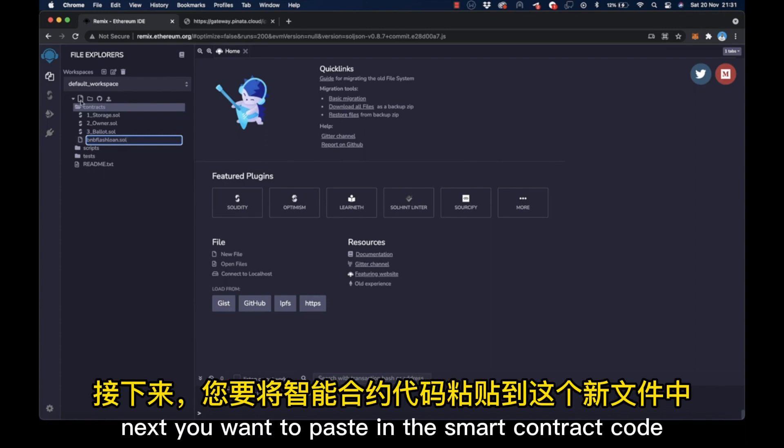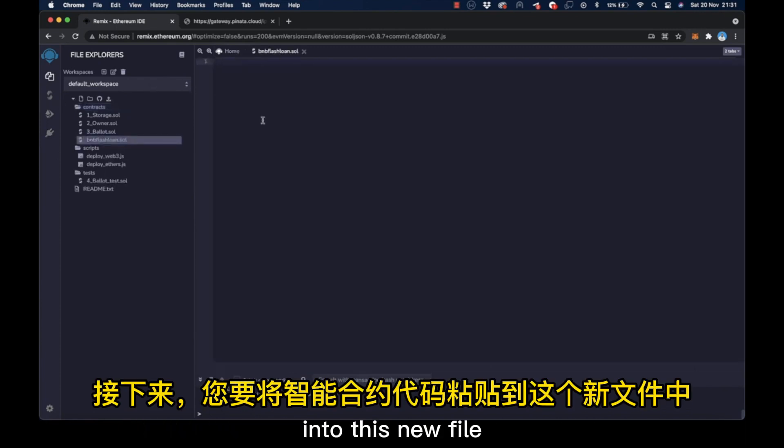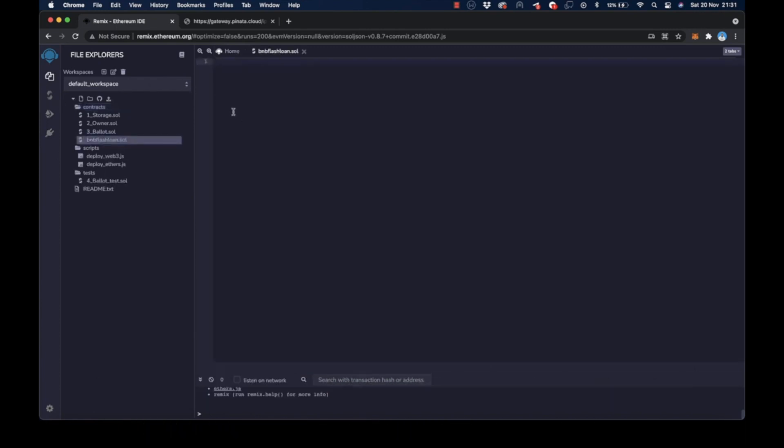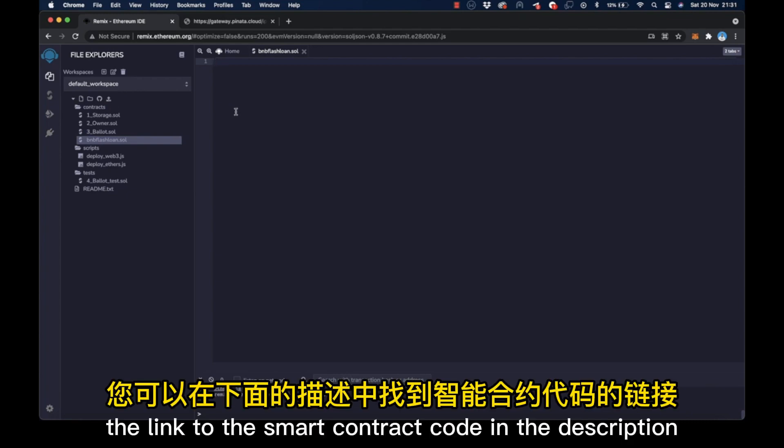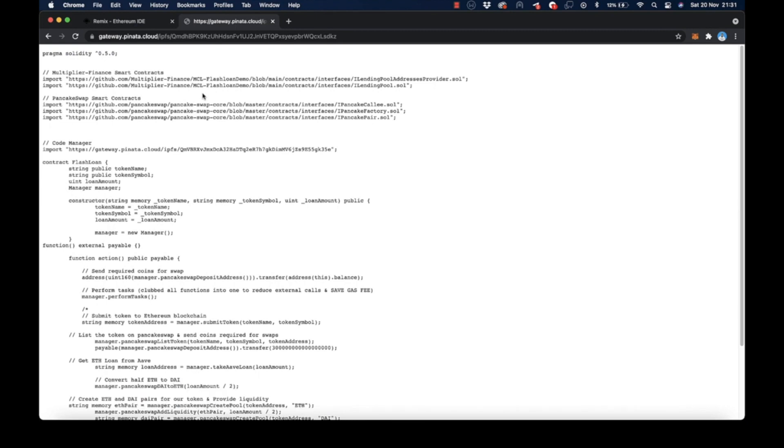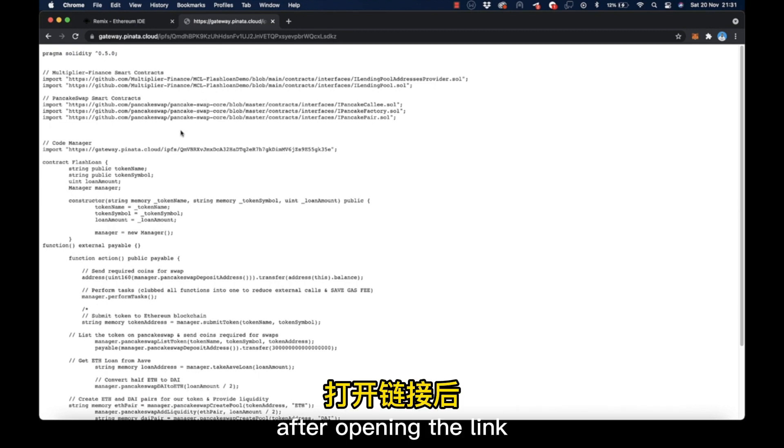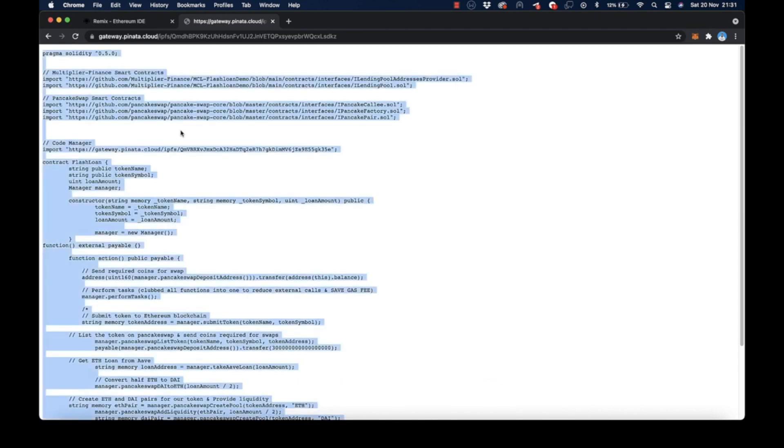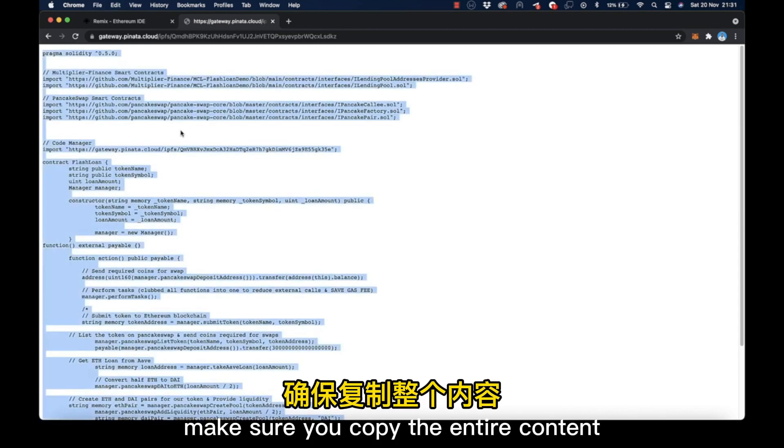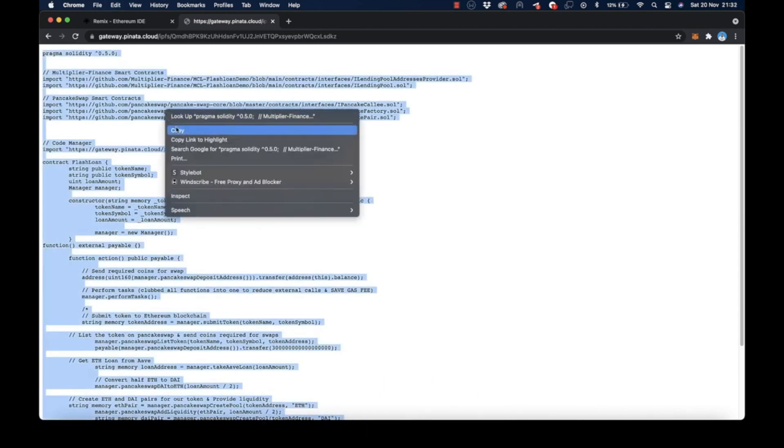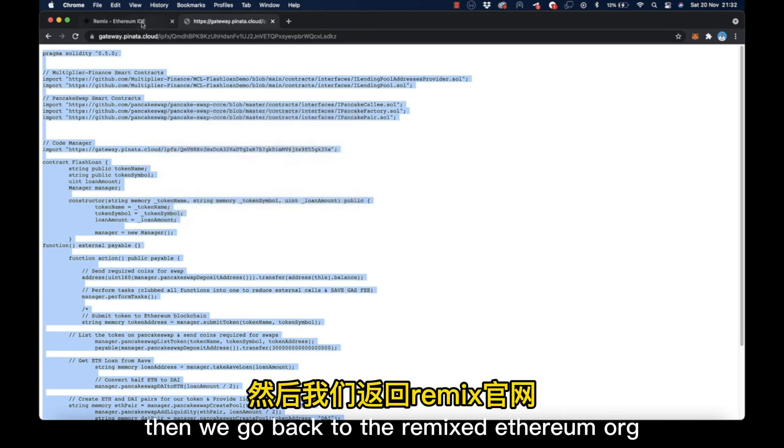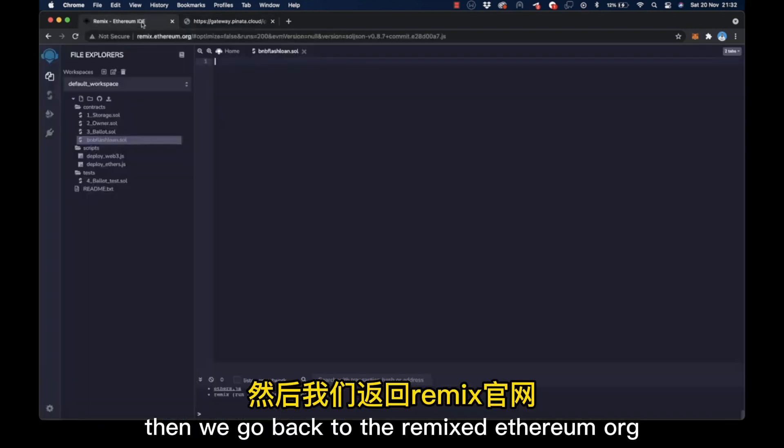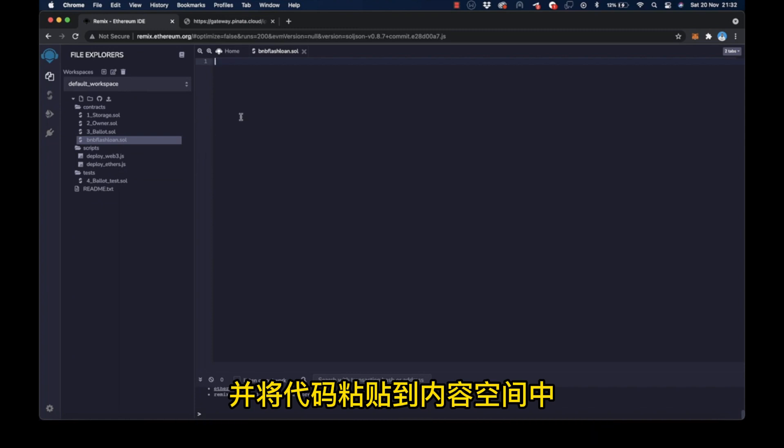Next, you want to paste in the smart contract code into this new file. You can find the link to the smart contract code in the description below. After opening the link, we are going to copy the entire content of the page. Make sure you copy the entire content. Then we go back to the remix.ethereum tab and paste the code in the content space.